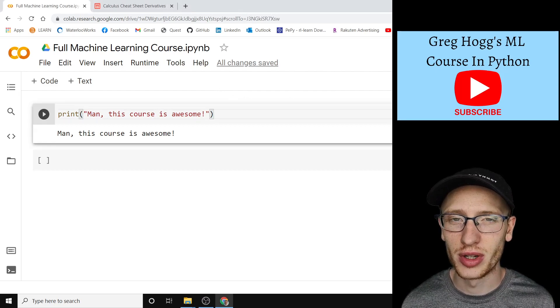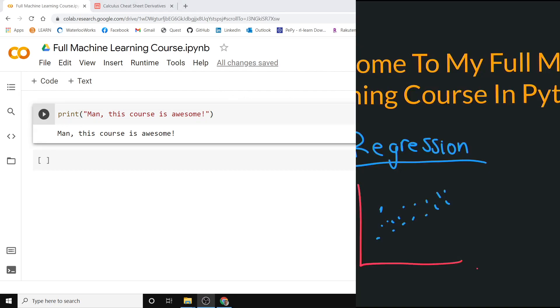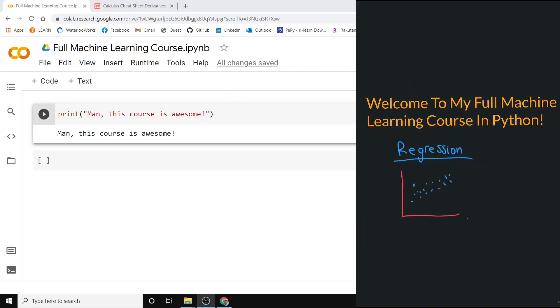Finally, there are times when you might not want to see me, because there will be times when we're writing code and I want to explain what the code is doing, so I can have this set up as well.